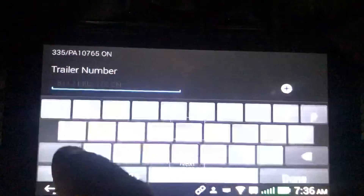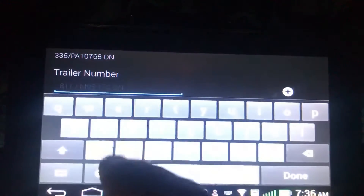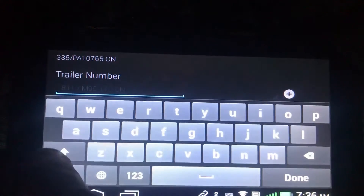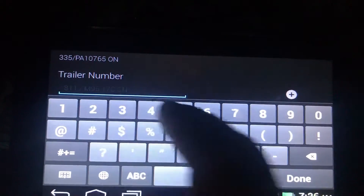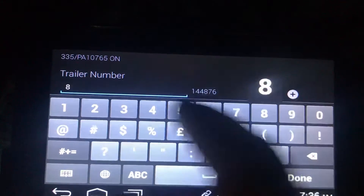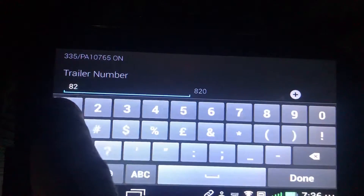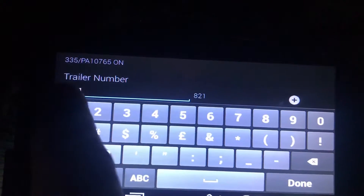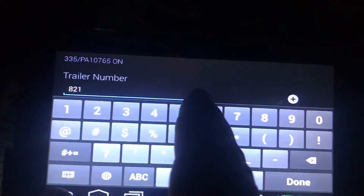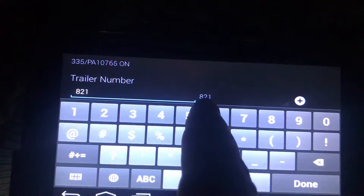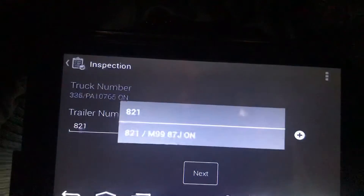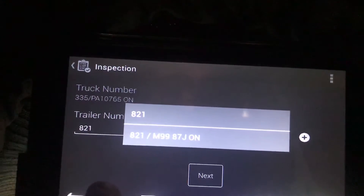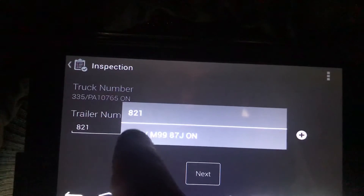Let's pick a different one, like 821. Now you see where it's populated on the right there. If you tap that, you'll see a couple of options, and one of them will be with the plate number beside it.